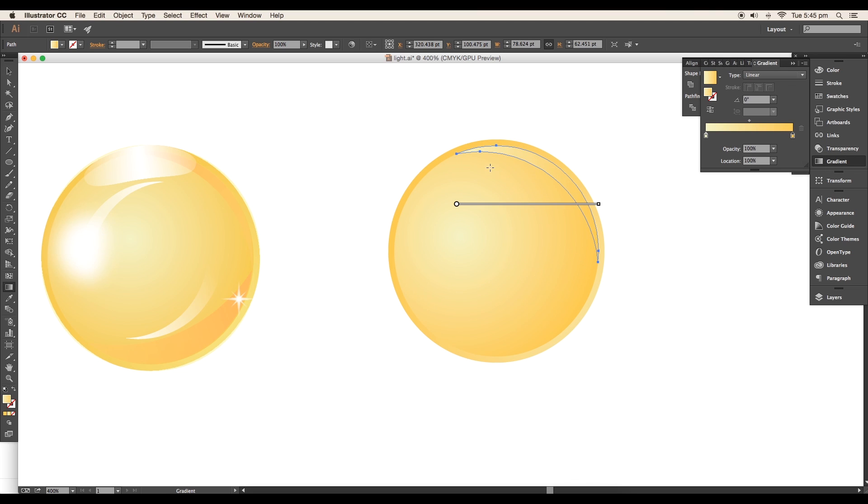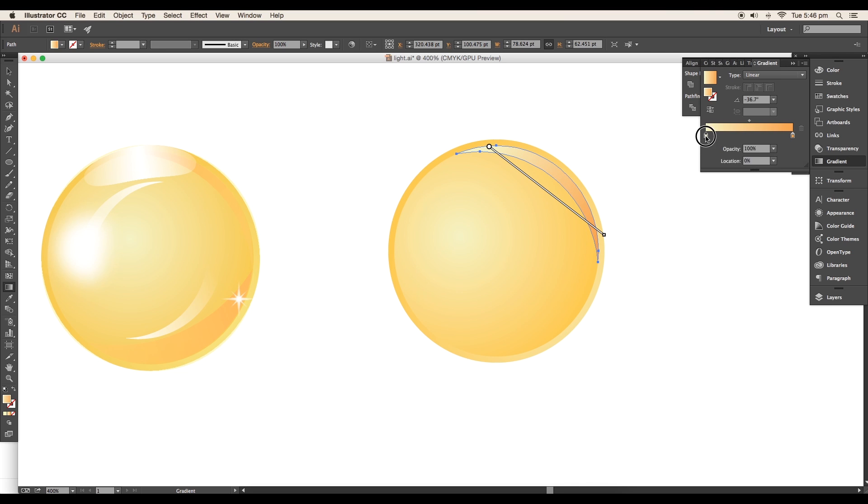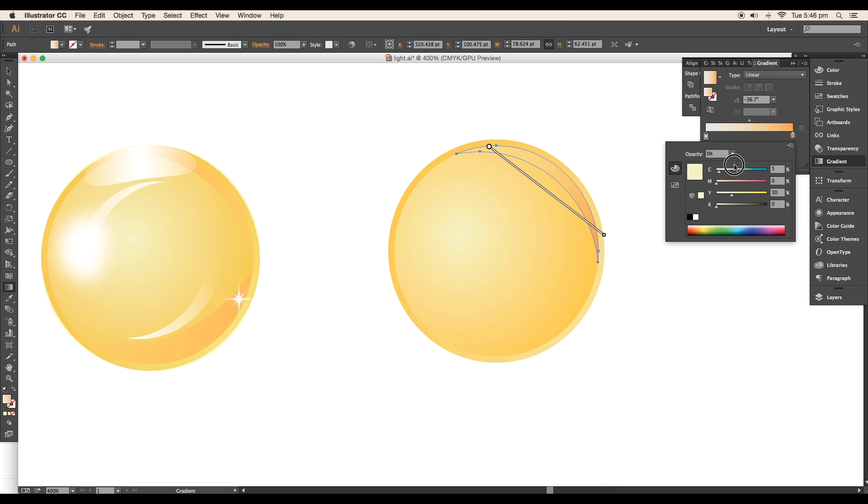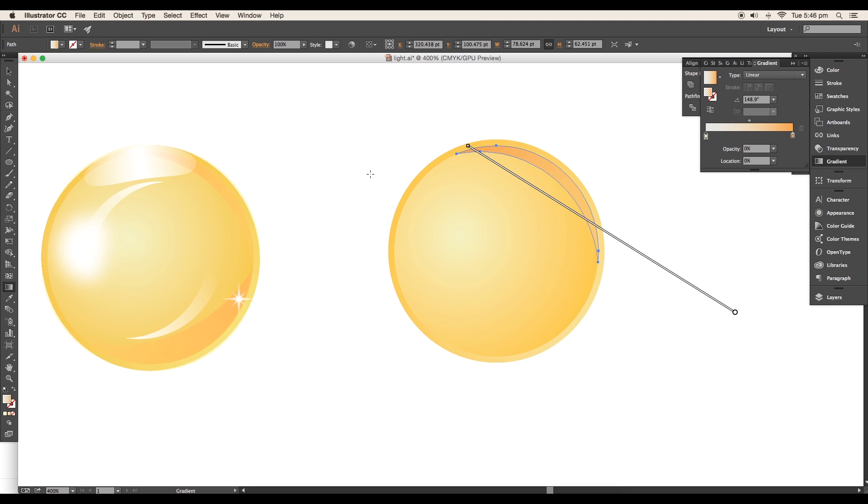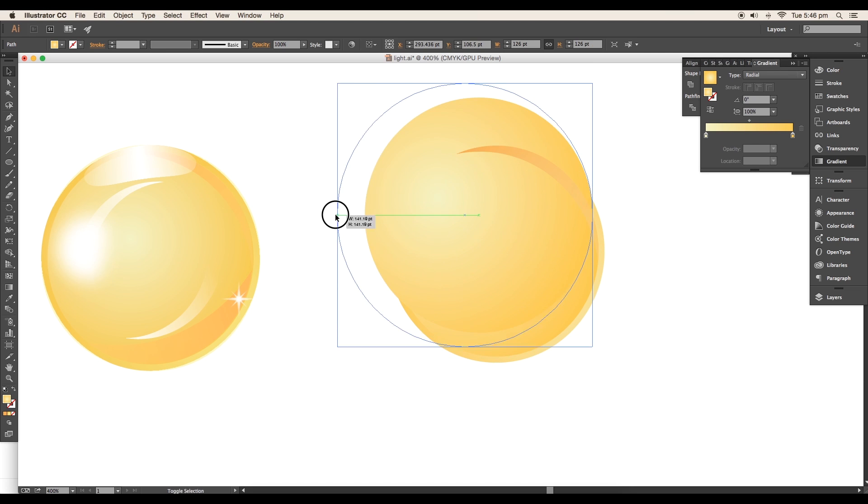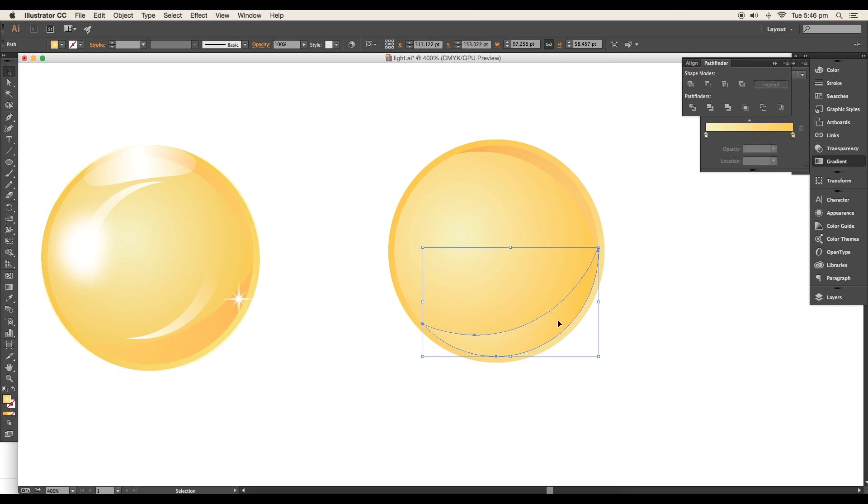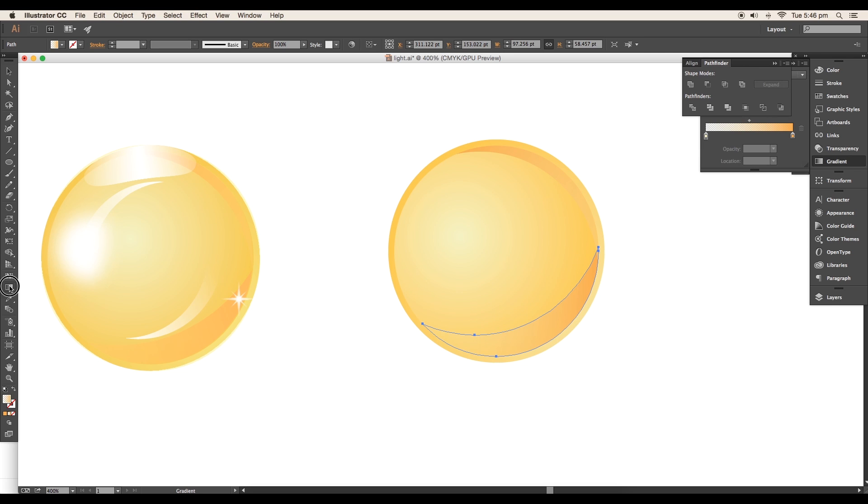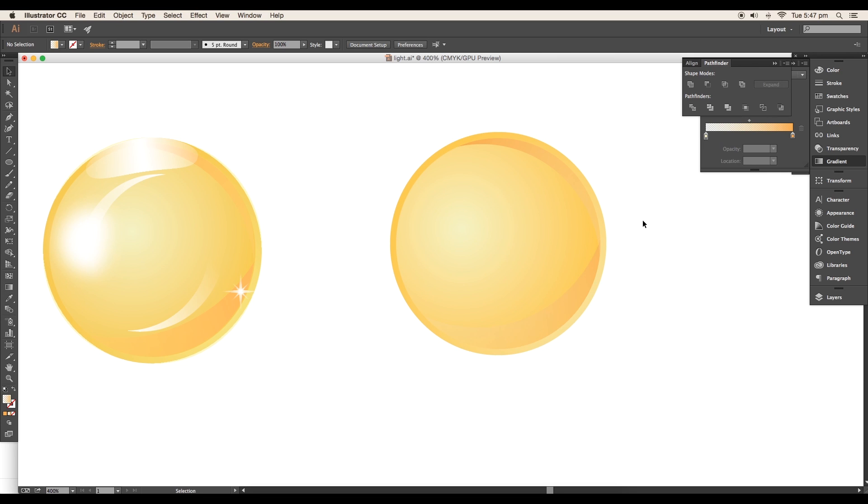Adjust gradient color using the gradient tool. Change one slider to a darker color and the other to transparent. Adjust the direction. Create another arc shape the same way, apply the same gradient color from the previous arc using the eyedropper, then adjust the gradient direction.